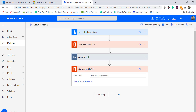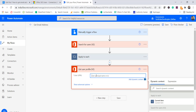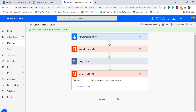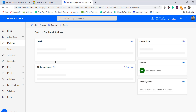The 'Get User Profile V2' action lets you provide a User Principal Name or ID, and it will return all the details of that user. In this case, I will hard-code a specific user's email address — Haripriya at tsinfotech.onmicrosoft.com. Once that user principal name is passed, it will return all the profile details. I'll save the flow and test by manually triggering it.